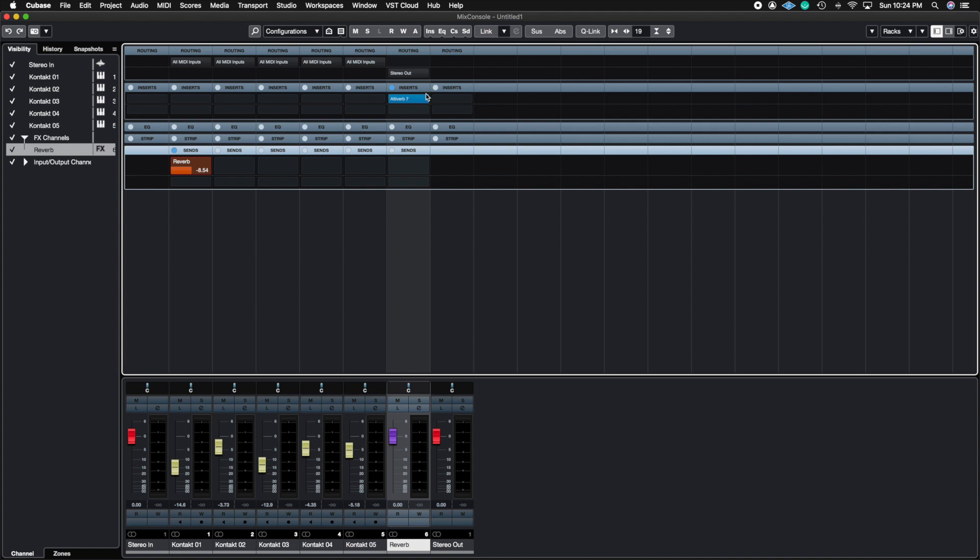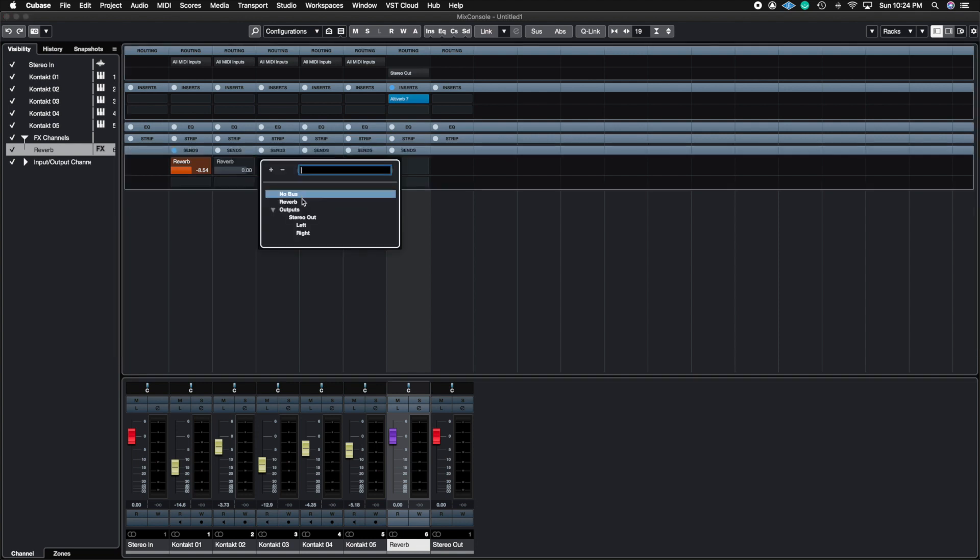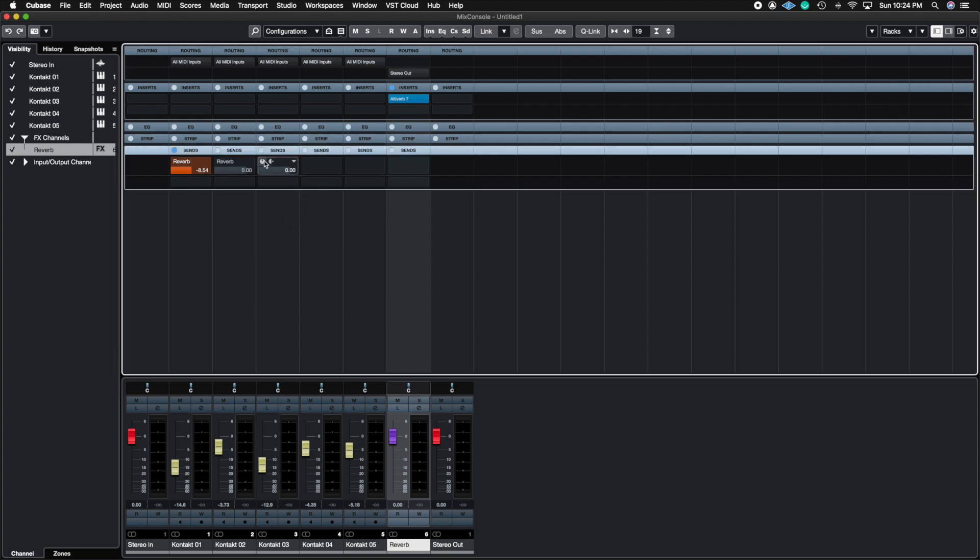You can also use this for choruses, flangers, or whatever other time-based effects you'll be using for your production. You don't want to do reverb inside of an instrument track unless you're doing some kind of sound design work, but usually we do it here so that way we can send multiple tracks to the same reverb and not have to load up three different instances of altiverb. You just have one and have three or more tracks sent to this one aux.